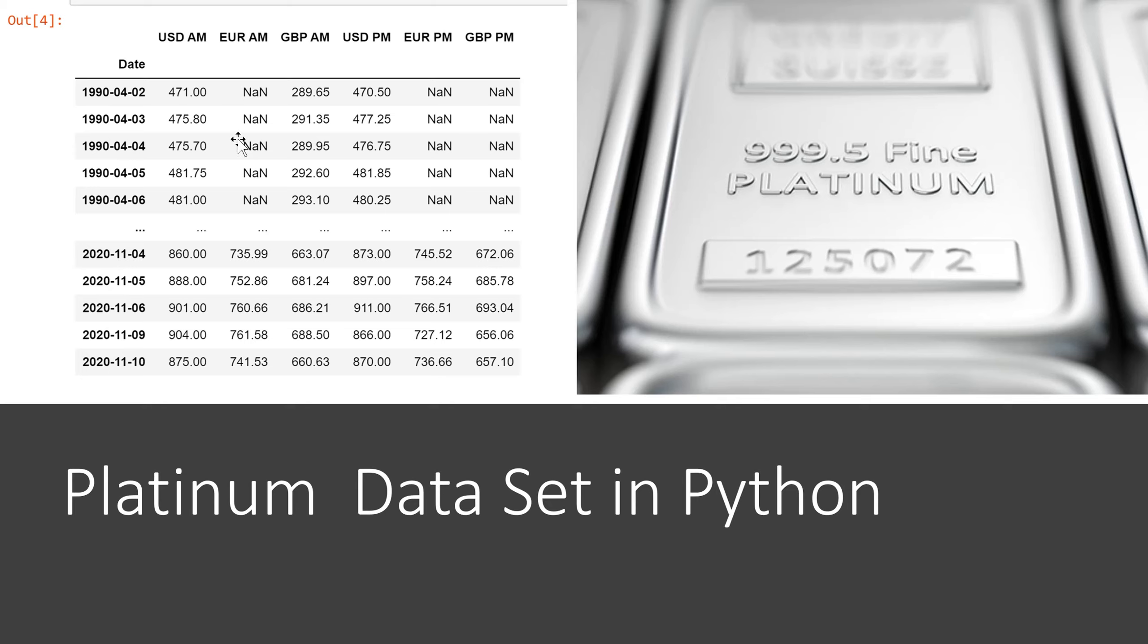So early on we didn't have values so those are null for Euro AM and for Euro PM and Great Britain pound PM. But we have values for each of those here at the end of our data set.